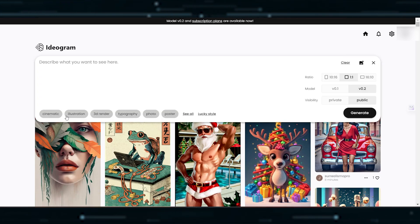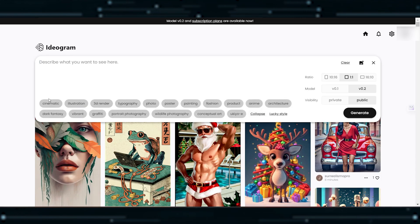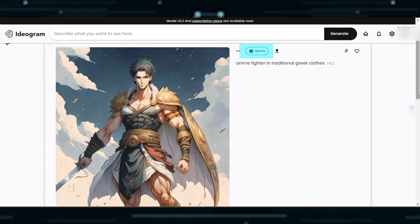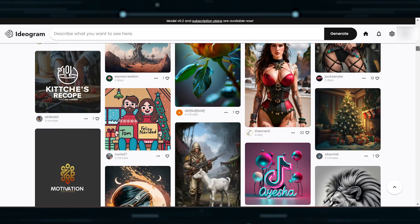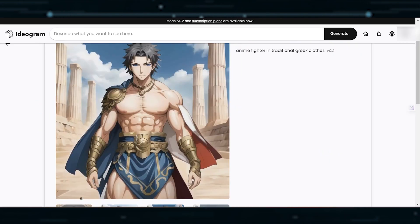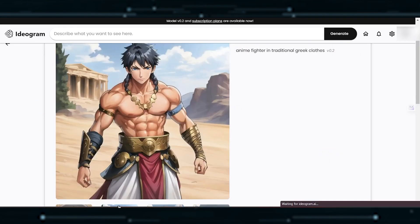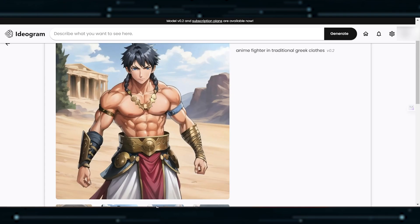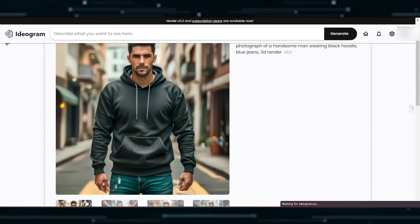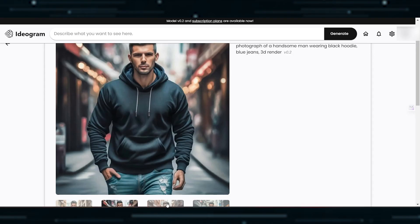The platform offers various styles ranging from 3D render to cinematic photography and graffiti. Additionally, Ideagram allows users to remix images and provides an explore gallery for inspiration. The images we generated here are generally decent, and applying a filter might enhance their appeal. While there could be a slight distortion in the face, overall image quality remains good.